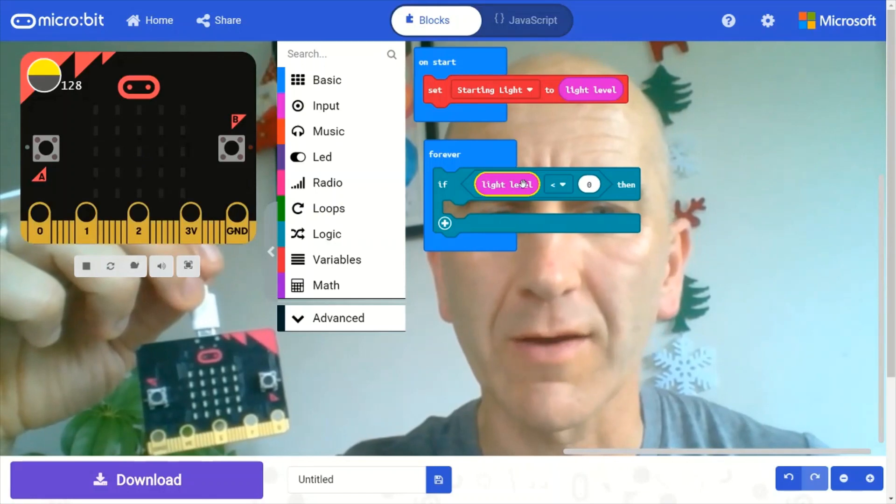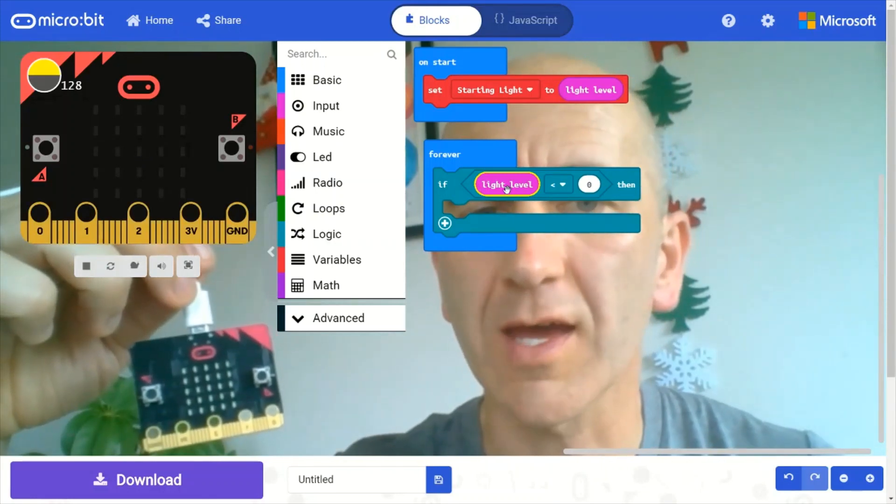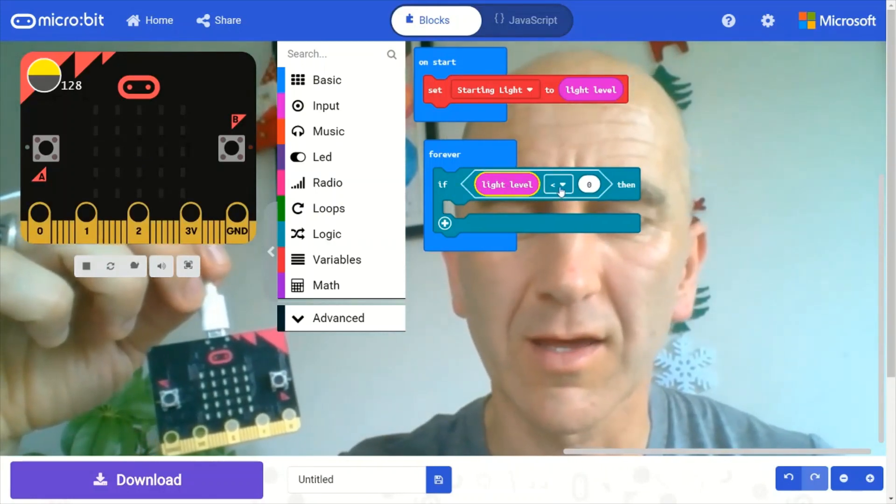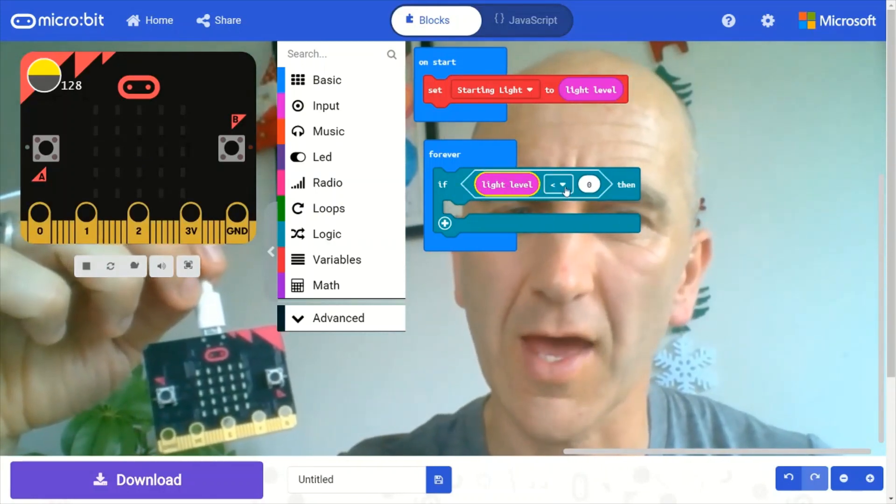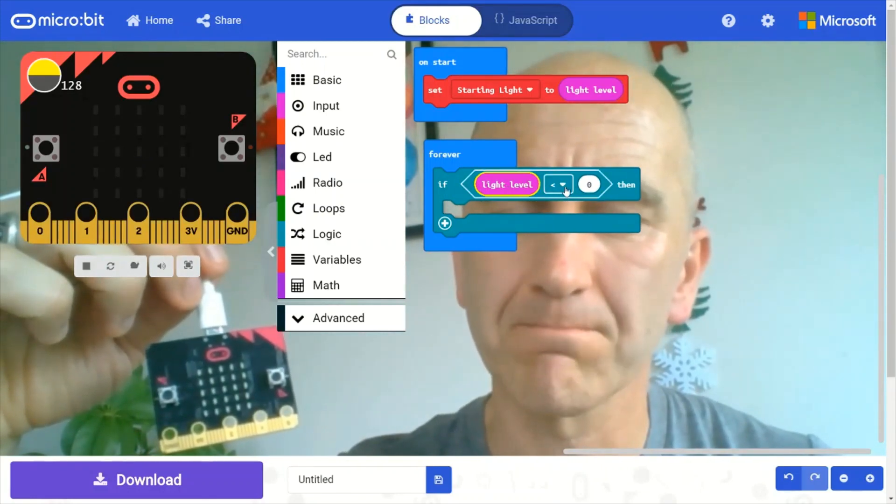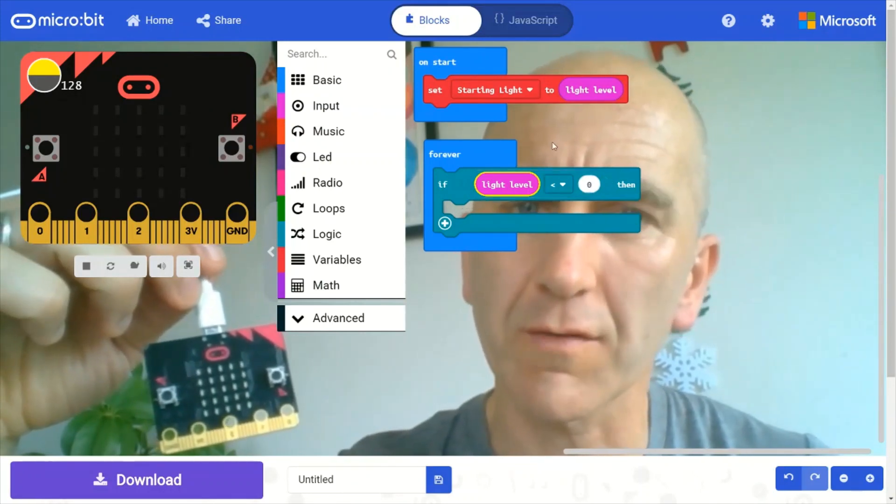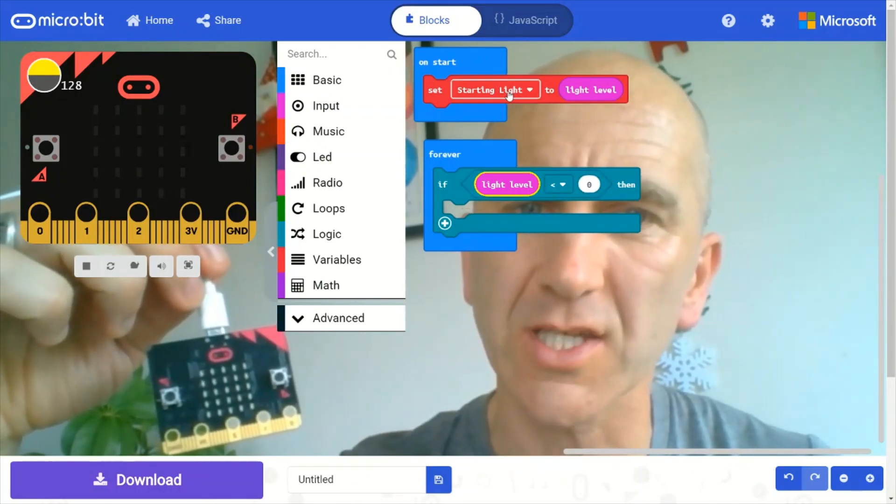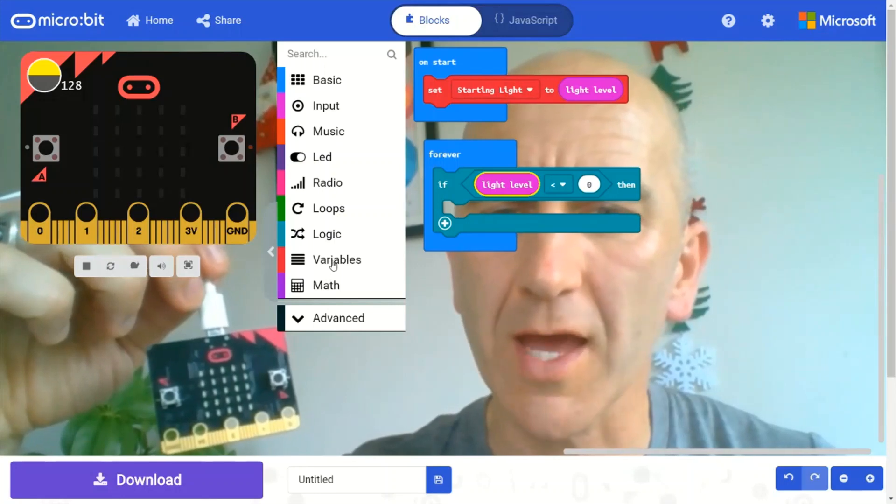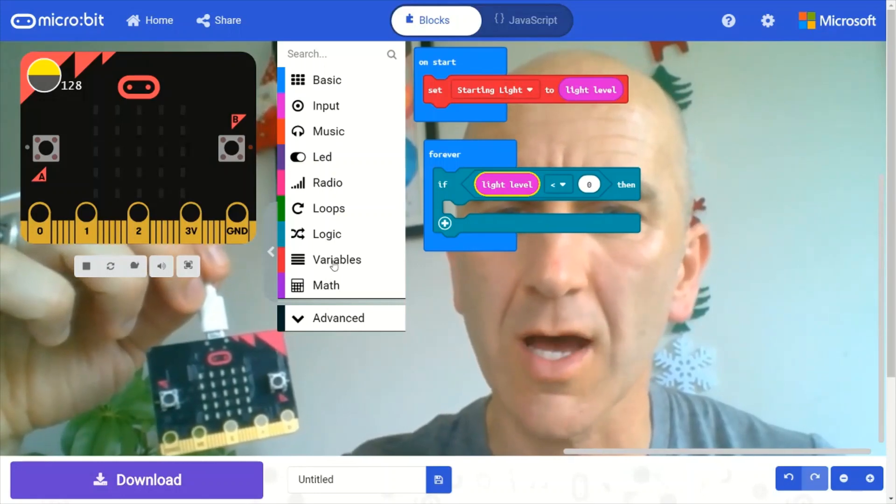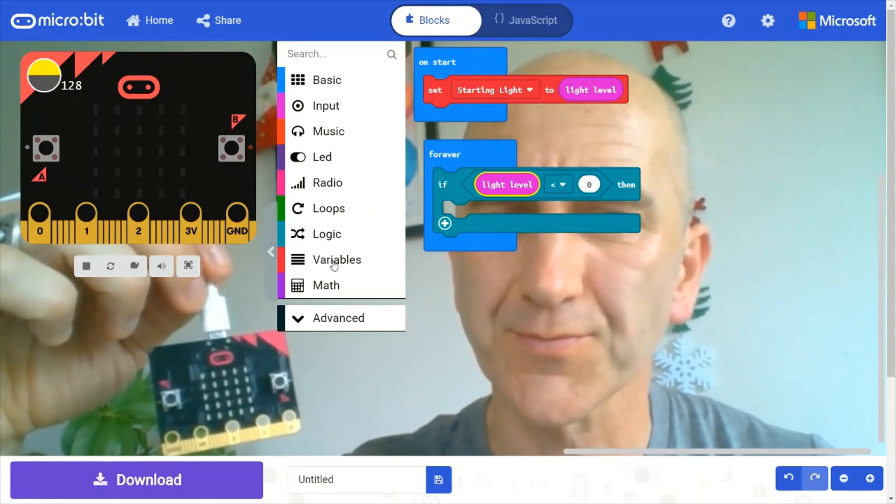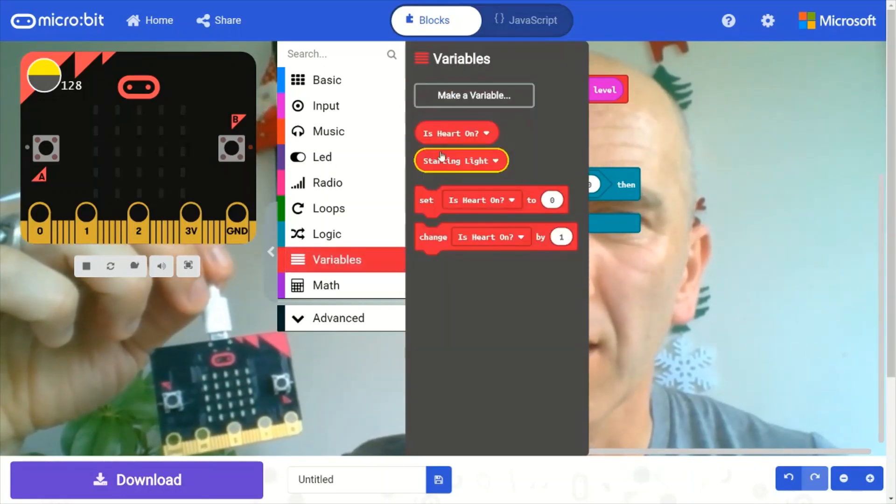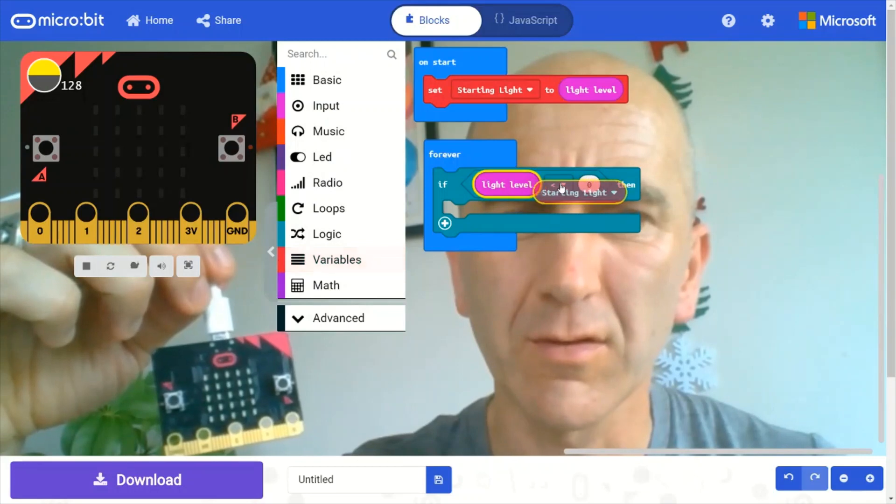Grab that light level. We want to say if that light level is less than maybe half or a third of the starting light level. So we need to go grab that starting light. Here's the light level.